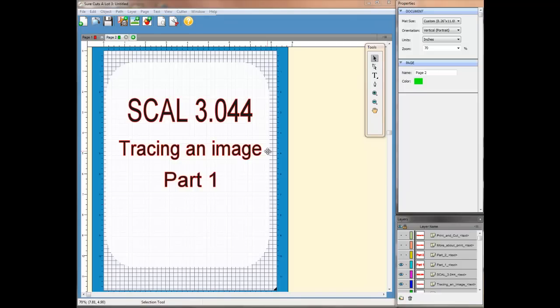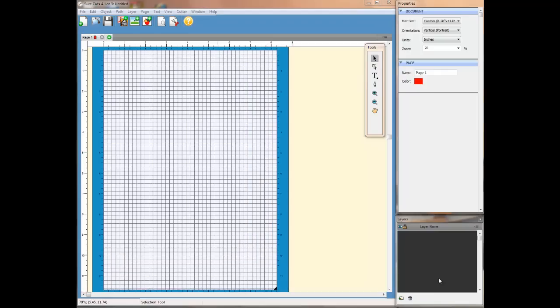Hi there. This is the first part of tracing an image in Scowl 3.044. I am going to do part two, which covers more on print and cut. Simply I ran out of time in this one. Hi, my name is Pandora, and this is a video about tracing an image in Scowl.